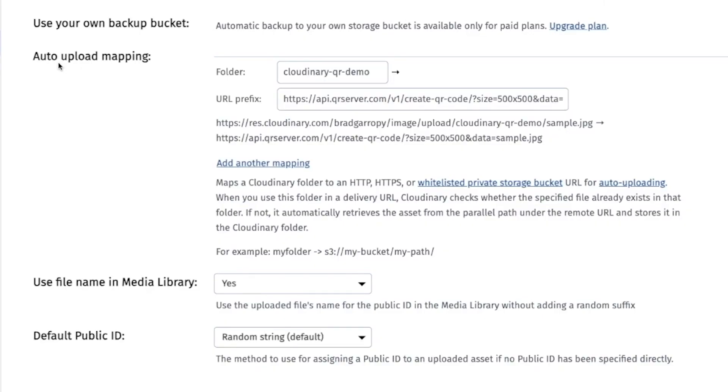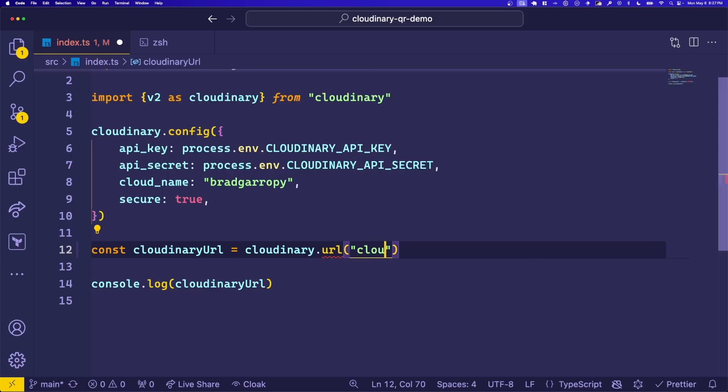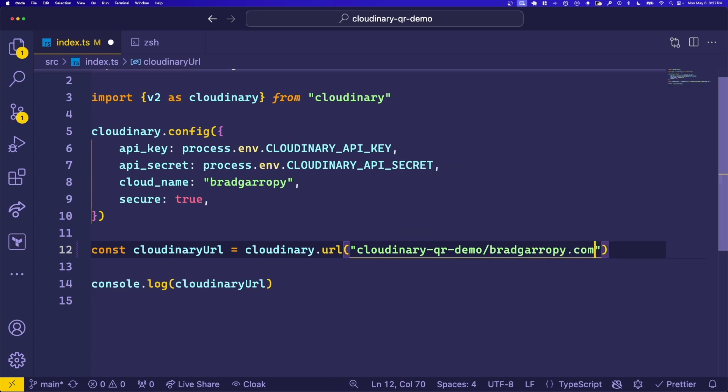We're going to use Cloudinary's auto upload mapping tool in conjunction with the QR code generator API to enable us to programmatically create QR codes anytime we need one.